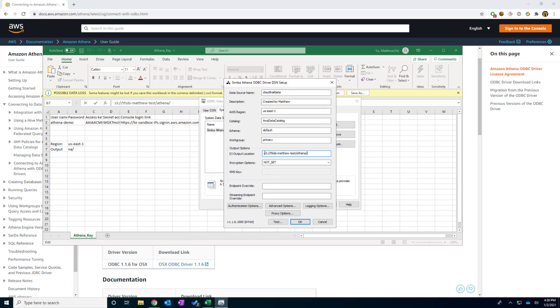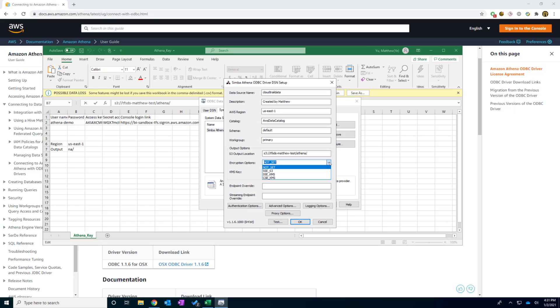And I'm going to paste in here. So remember, this is the S3 colon slash slash. It's not in the ARN format. In the encryption options, in this case, I'm not going to put in anything. I'm just going to click not set. But usually we recommend you to put in the SSE S3. All right.